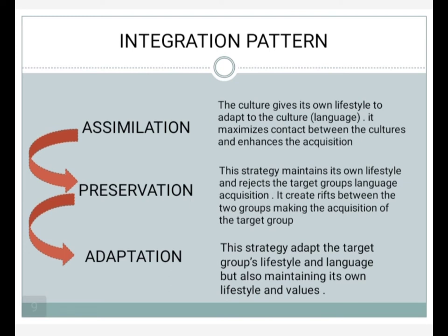The third integration pattern is adaptation. Adaptation is the strategy of adopting the target group's lifestyle and language while also maintaining one's own lifestyle and values. This strategy yields varied degrees of language acquisition. Adaptation welcomes the TL group but also preserves its own lifestyle.